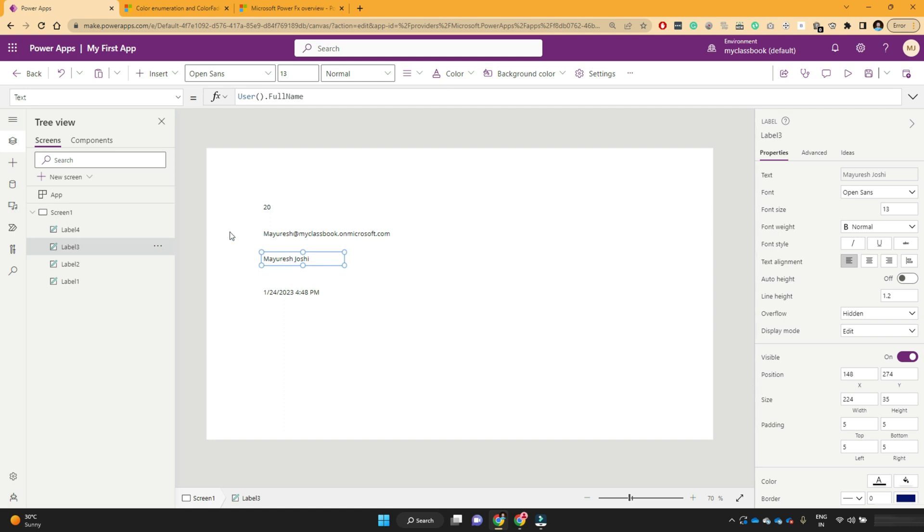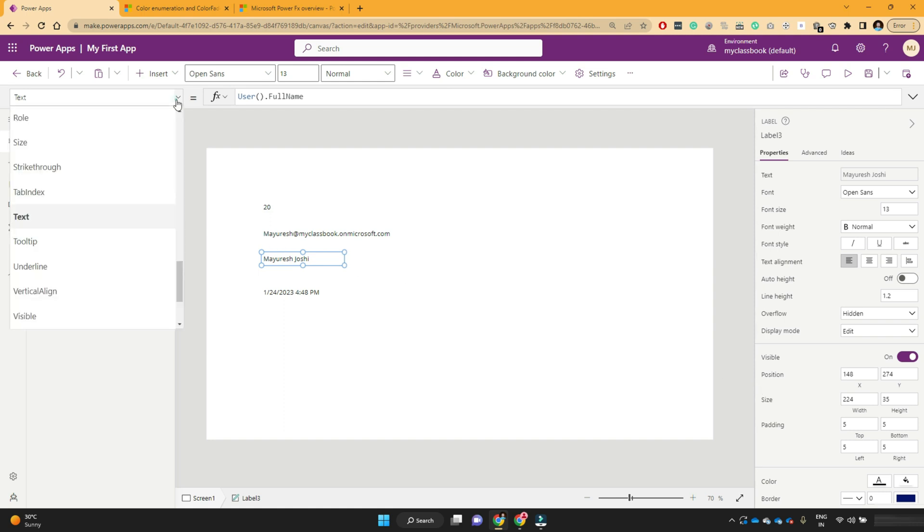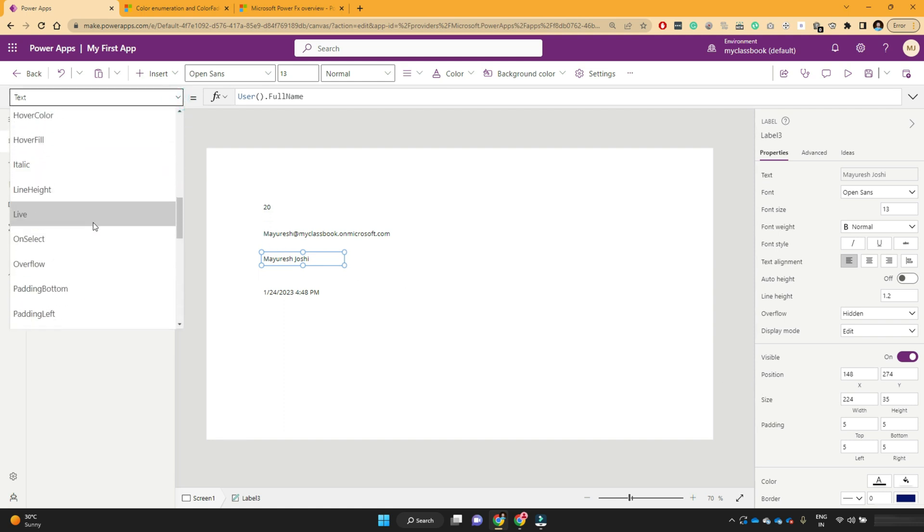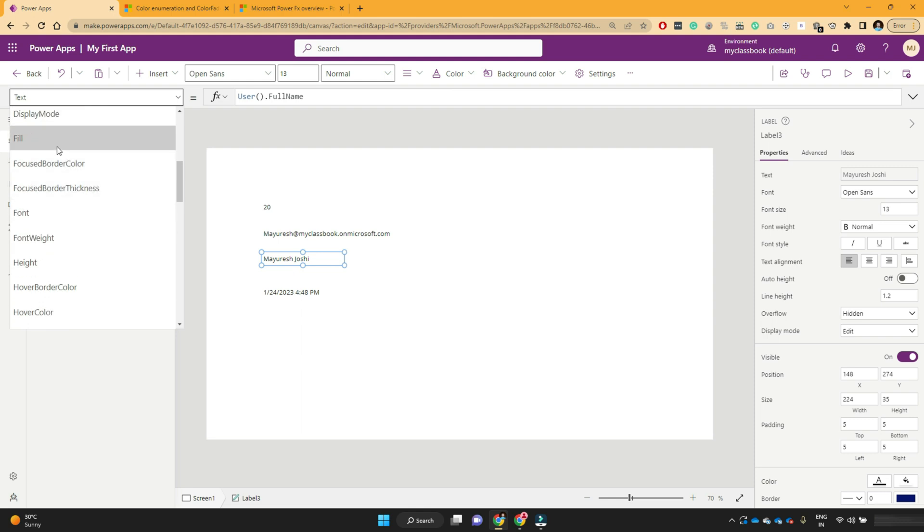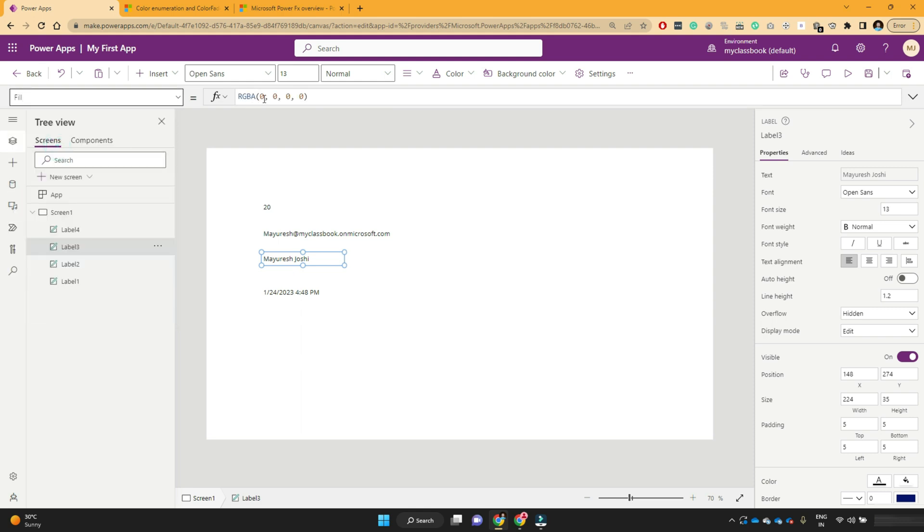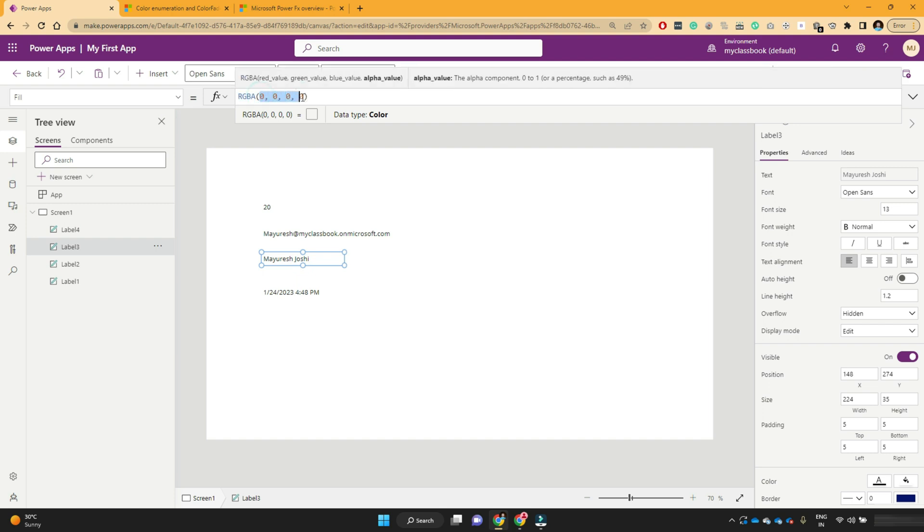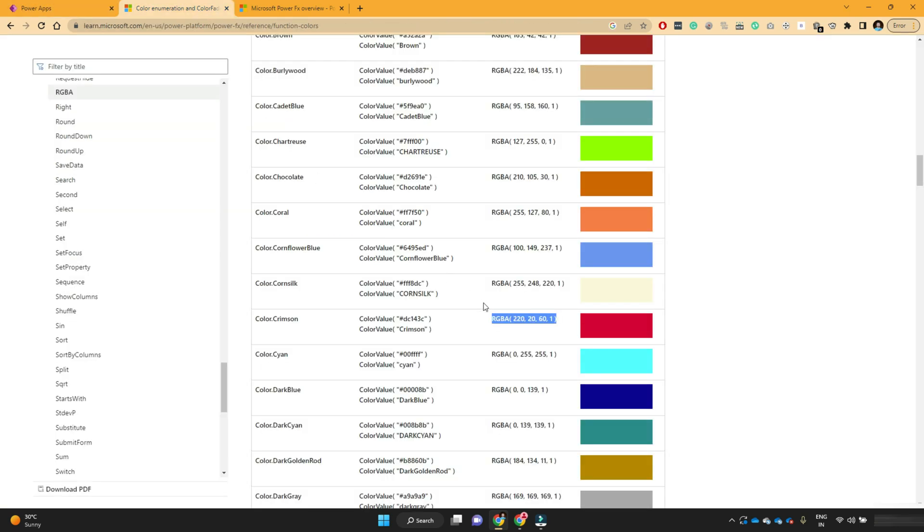So what I will do just find the fill property and here you see that it has RGBA function, but all values are 000. That means it's a transparent color. But if I put some random color, let's say if I want this dark blue color. Okay.